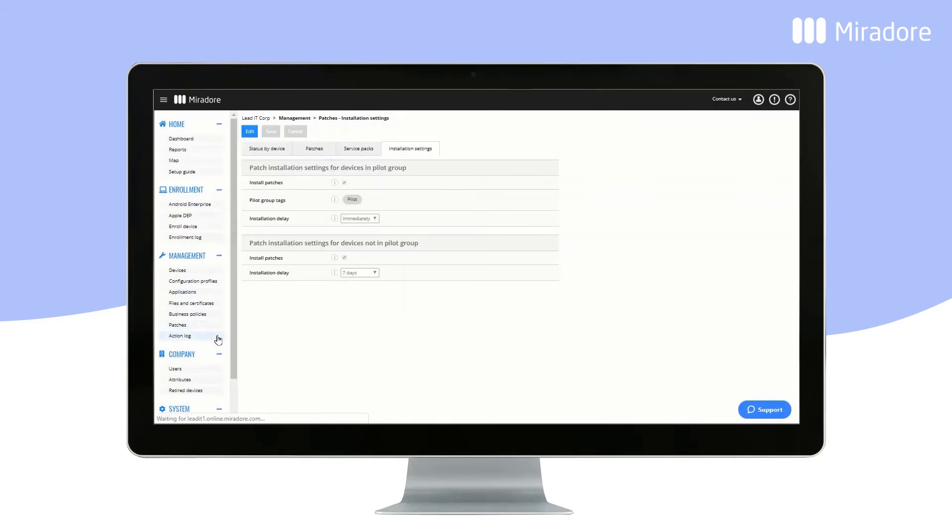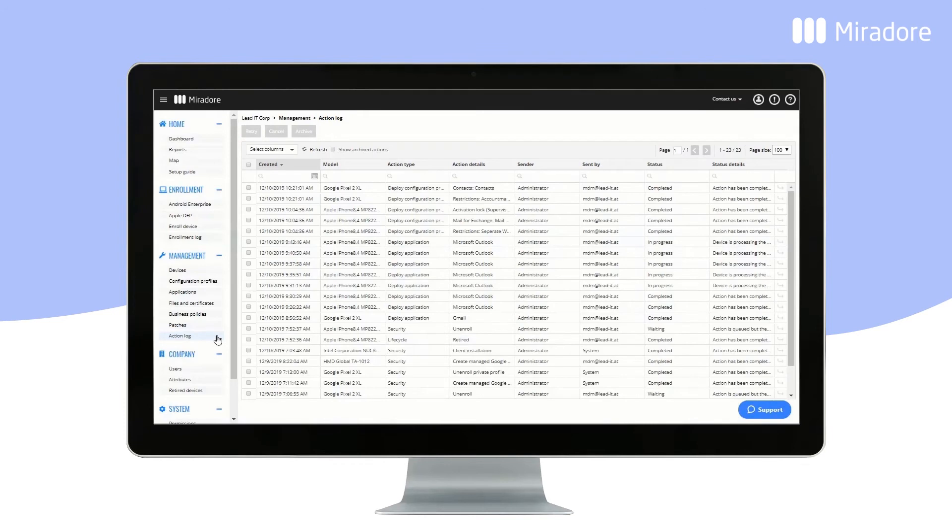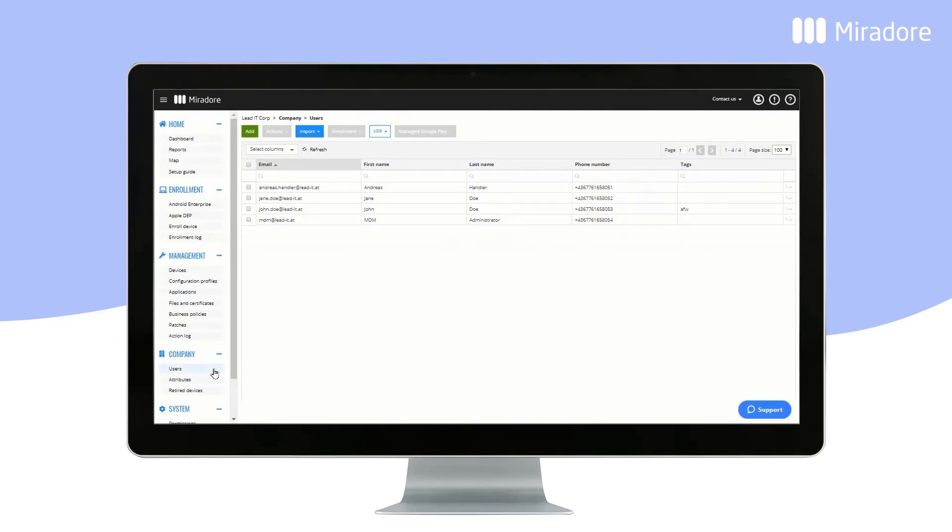The Action Log shows all actions done in your Mirador Online site. Users shows a listing of all of your users.